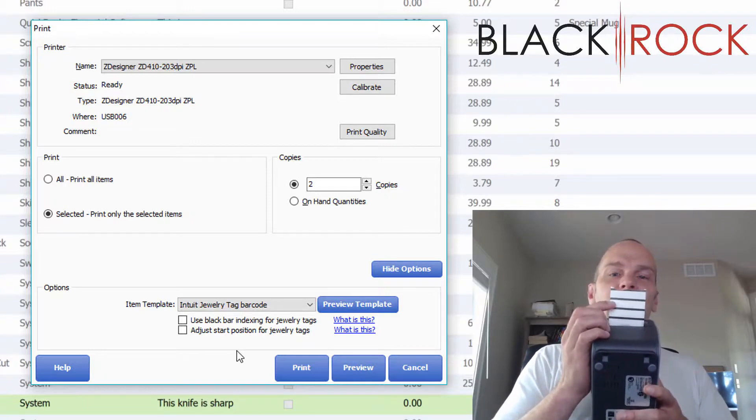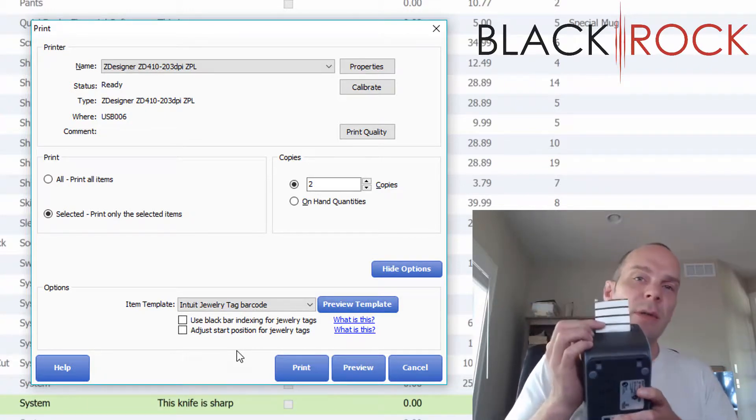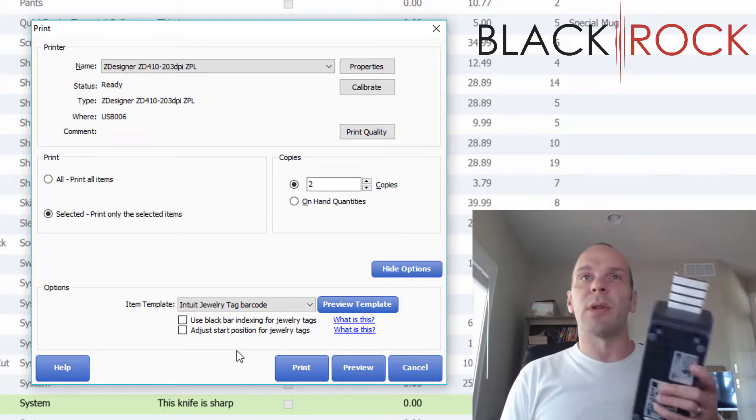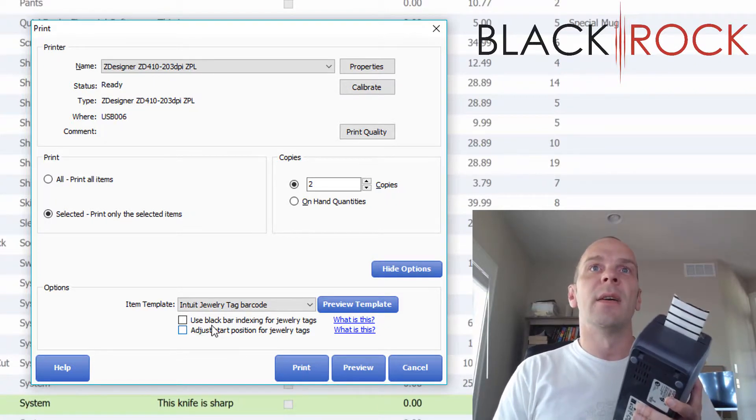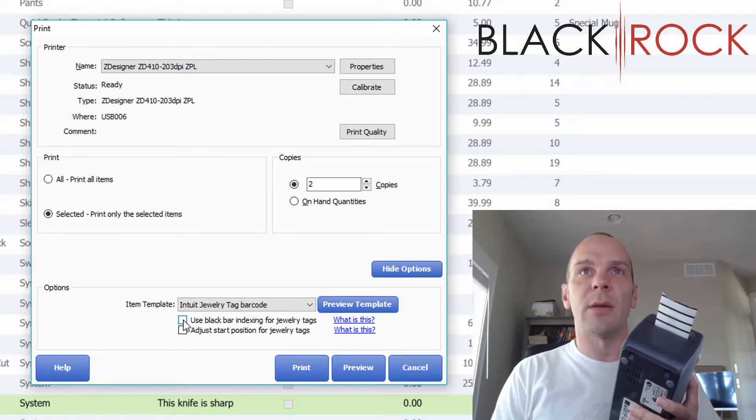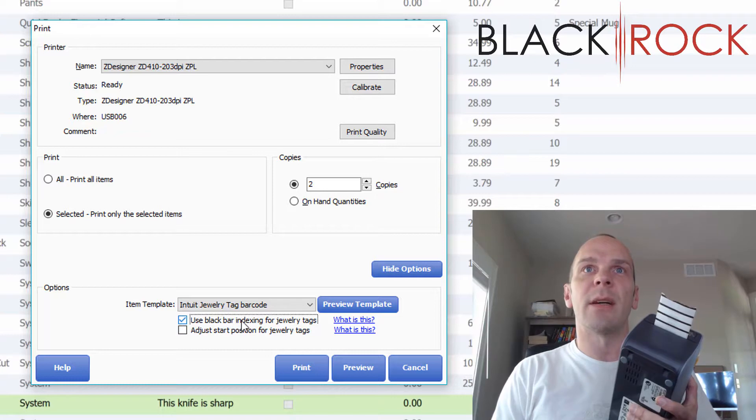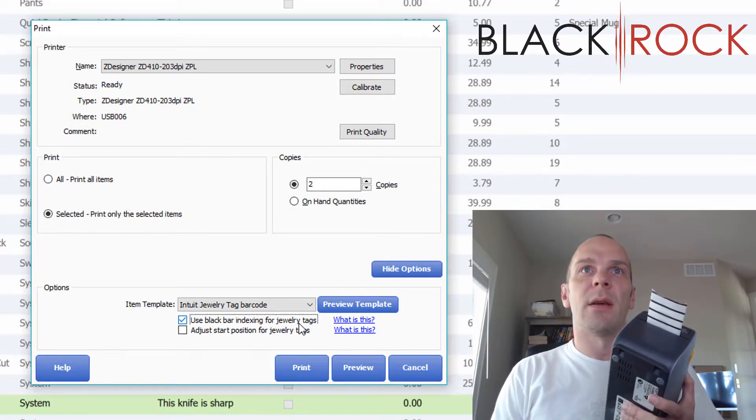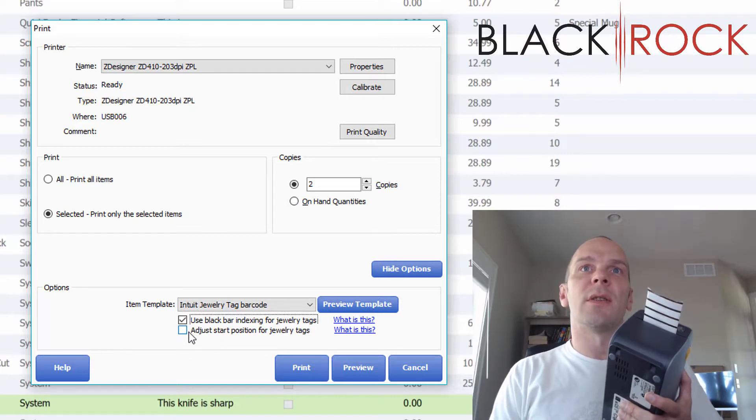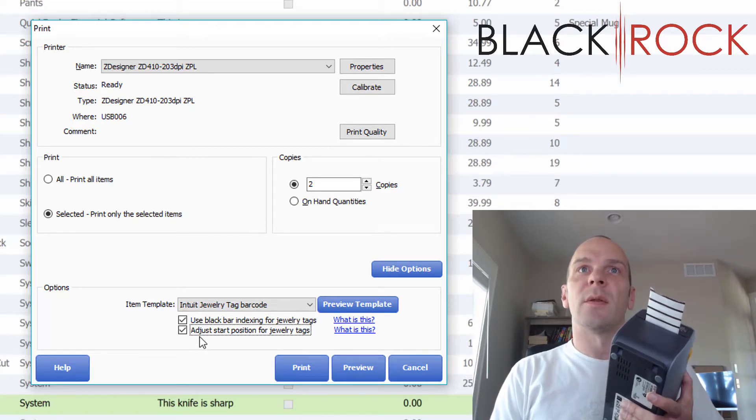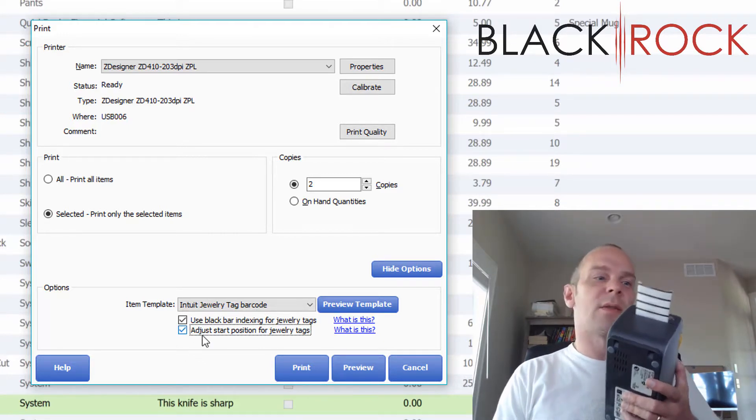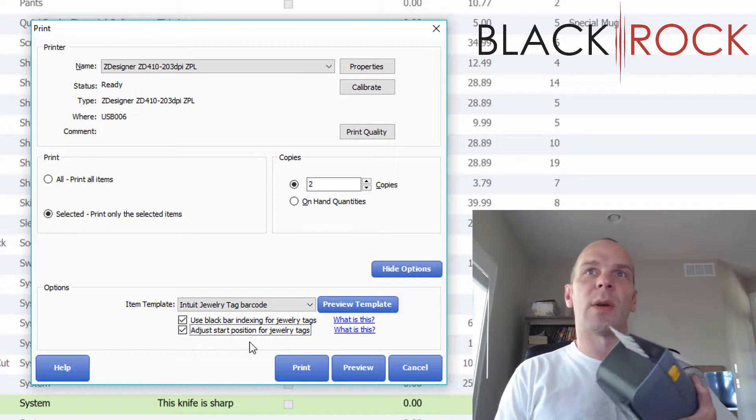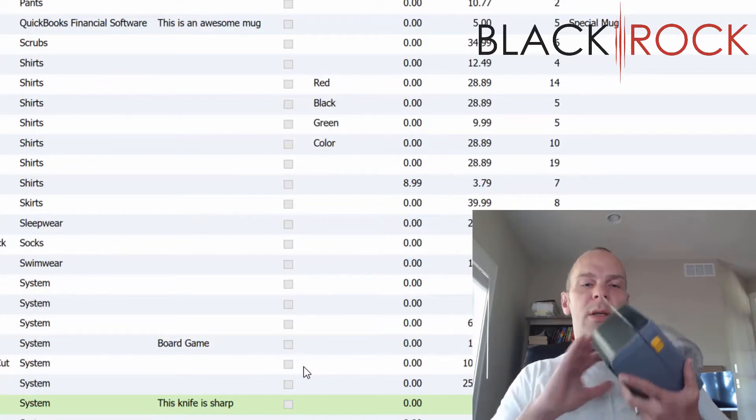Now also the special part on these tags is they have these little black bars in between each and every tag, and that actually tells the printer how to advance. So we have a little check mark here that says use the black bar indexing for jewelry tags. I'm also going to adjust start position for jewelry tags so that it does it correctly. Now that we've put in the special settings, I'm going to print.